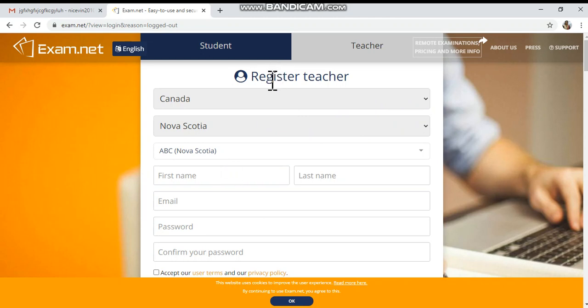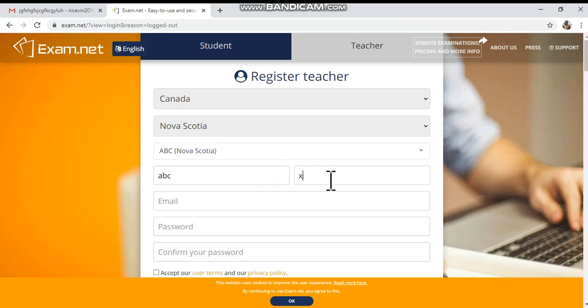Now you can see you are registering as a teacher. You can type your first name — here I'm just typing ABC as a dummy name — and here XYZ for the last name. Then for the email field, you enter your official email address which is related to your school.